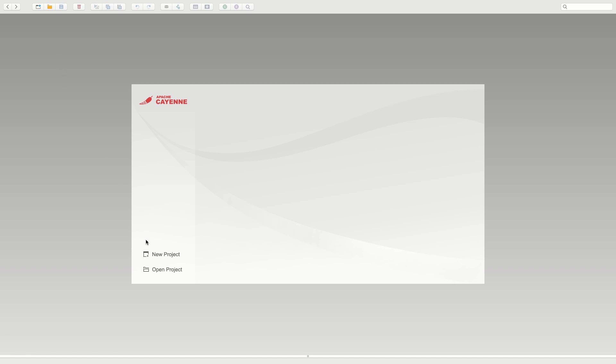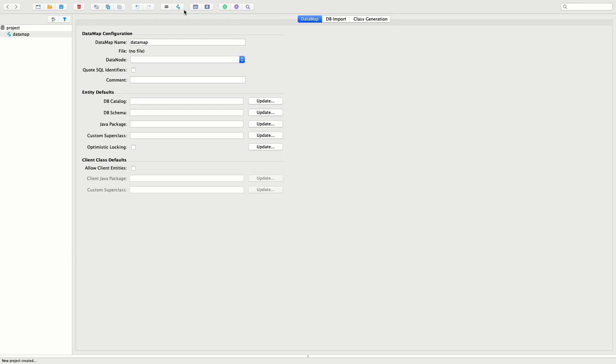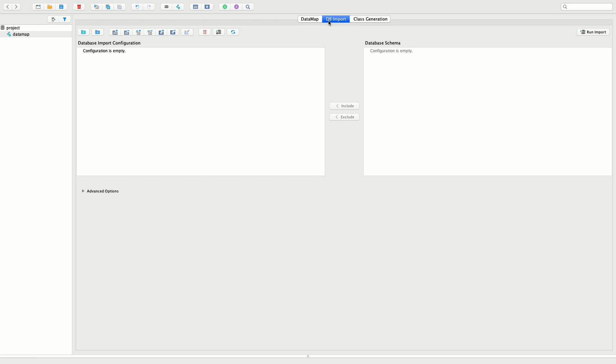Now let us use Cayenne Modeler to create our model. The Modeler is a graphical user interface that helps you edit your Cayenne model. First we need to configure the database connection.